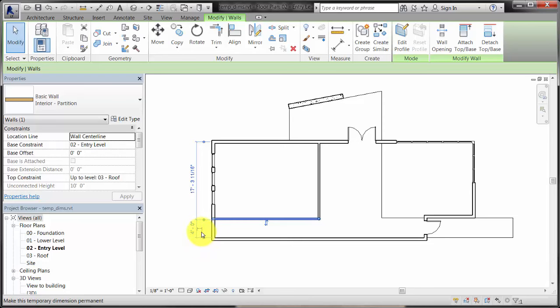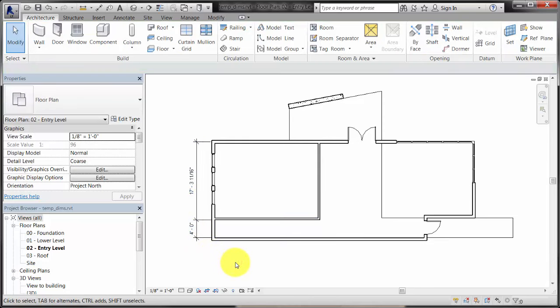Click the dimension icon of a temporary dimension to change it to a permanent dimension in the view.